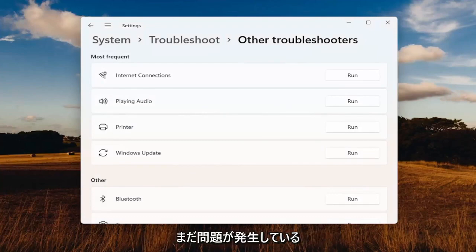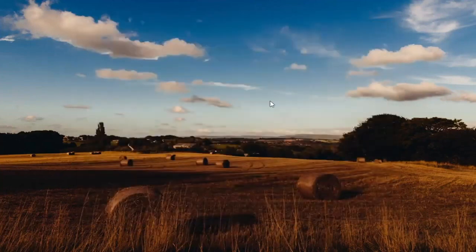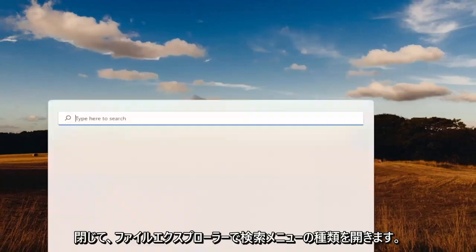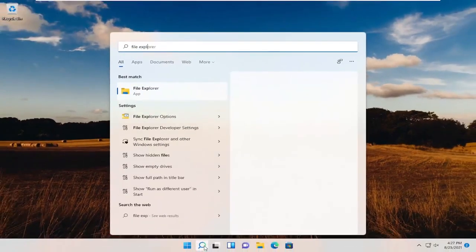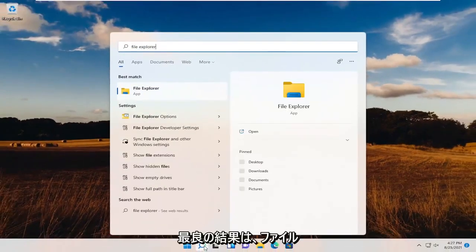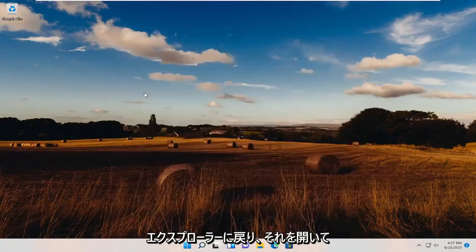If you're still having an issue, something else we can try. Close out of here, open up the search menu, and type in File Explorer. Best results should come back with File Explorer. Go ahead and open that up.